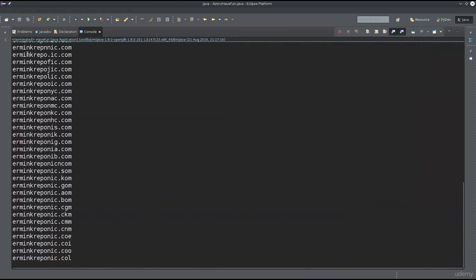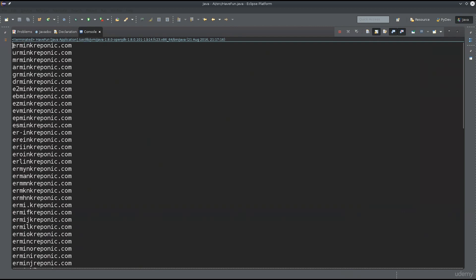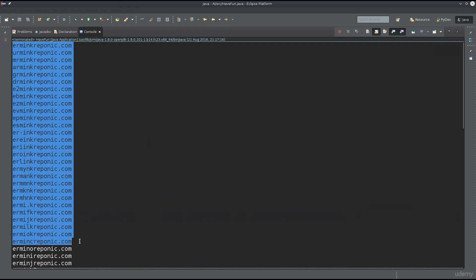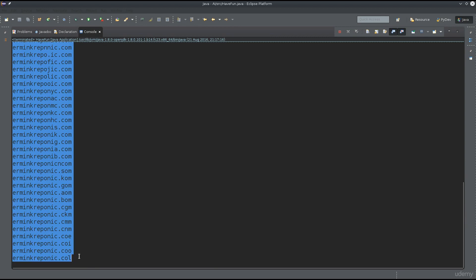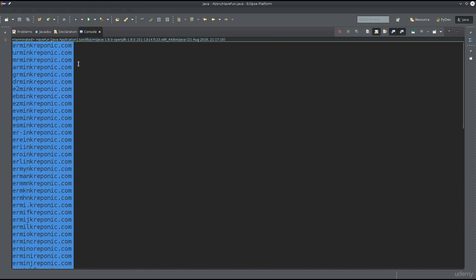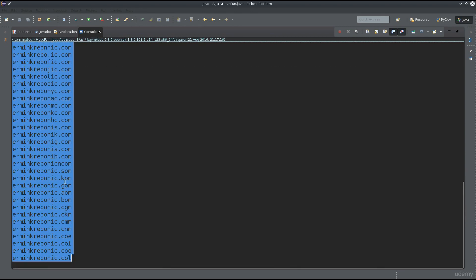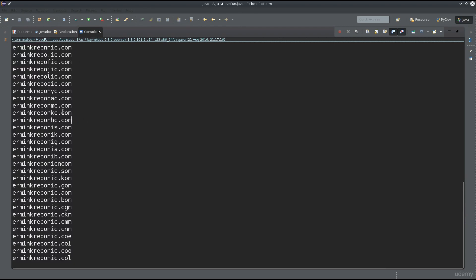There we go - voila! You have the list of domains which are different by one bit. All of them, even if the extension is different by one, are included. There are a lot of valid extensions and I didn't go through the process of stating which extensions are valid and which ones are not, because there are really a lot of valid extensions out there.